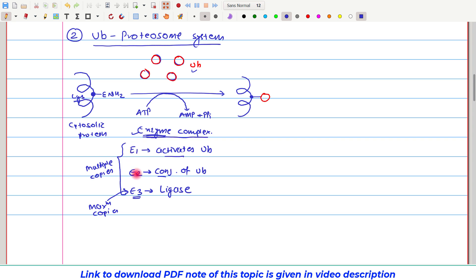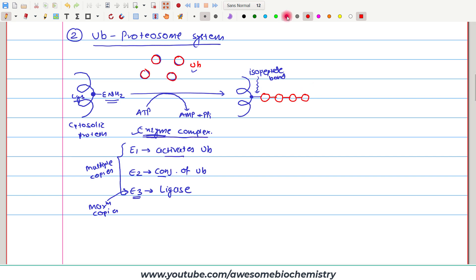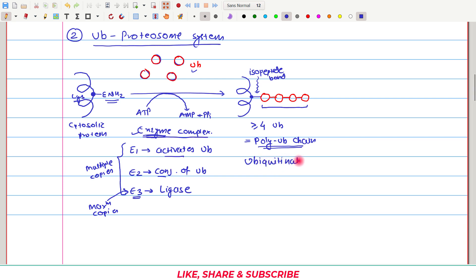As you can see, this bond between lysine and ubiquitin is not a peptide bond — because it is an epsilon amino group participating in bond formation, this bond is an iso-peptide bond. Later on, more ubiquitin molecules bind tandemly to this ubiquitin. Once four or more ubiquitin molecules are bound with the targeted protein, we say that this protein has a poly-ubiquitin chain. Minimum four ubiquitin molecules must be bound for us to call it a poly-ubiquitin chain, and such a protein is called a ubiquitinated protein.